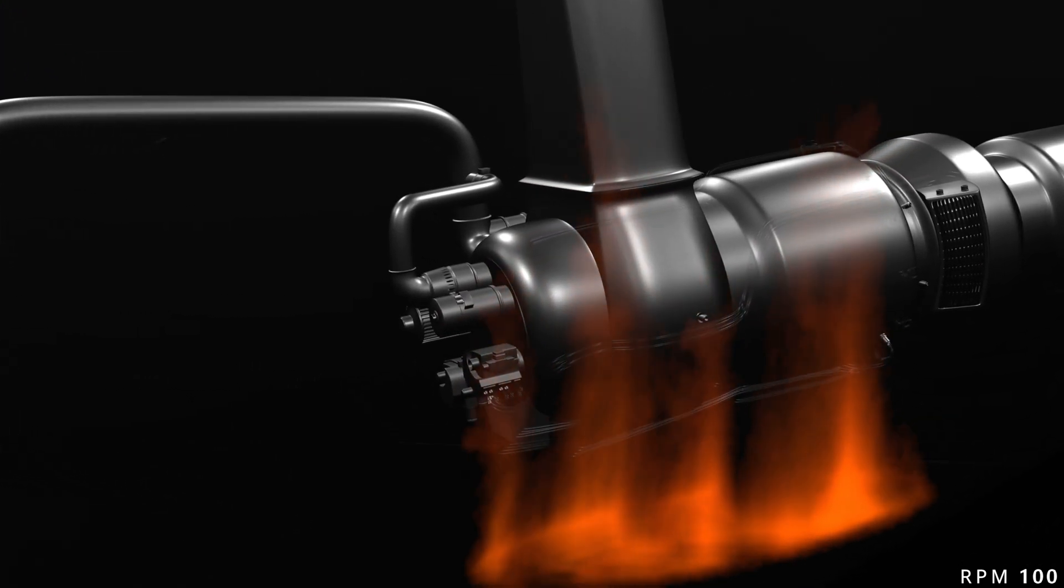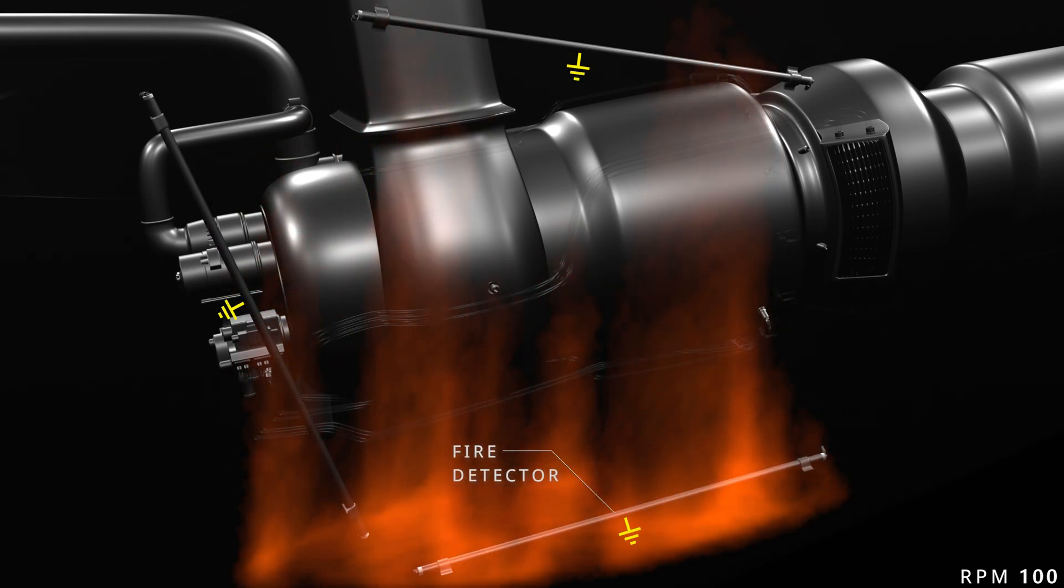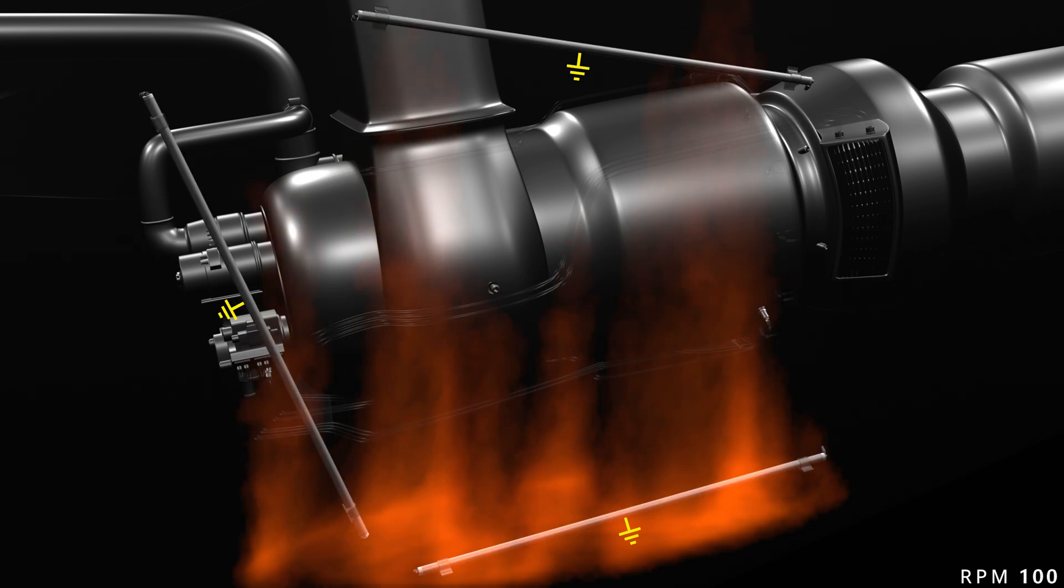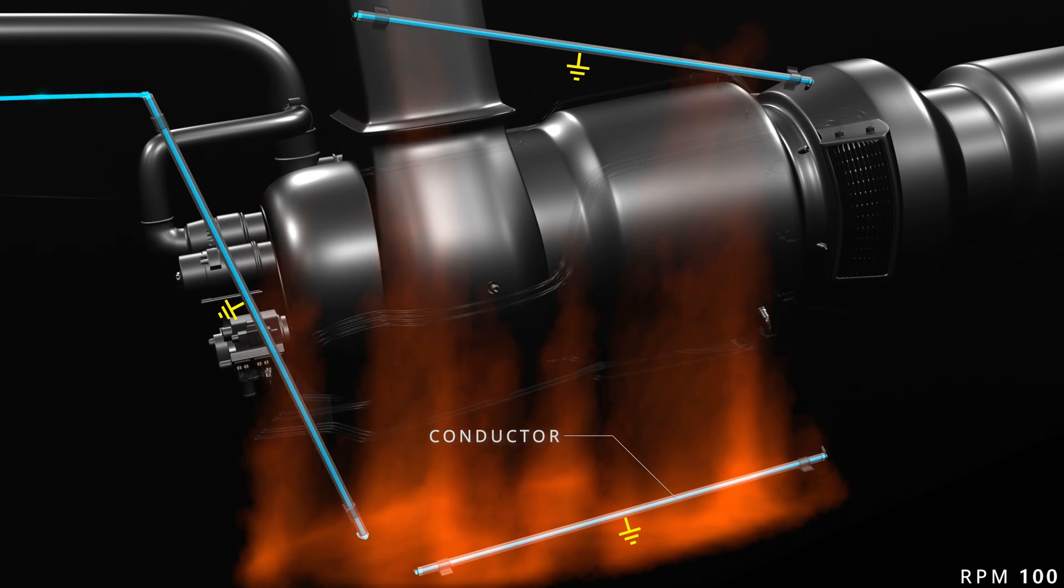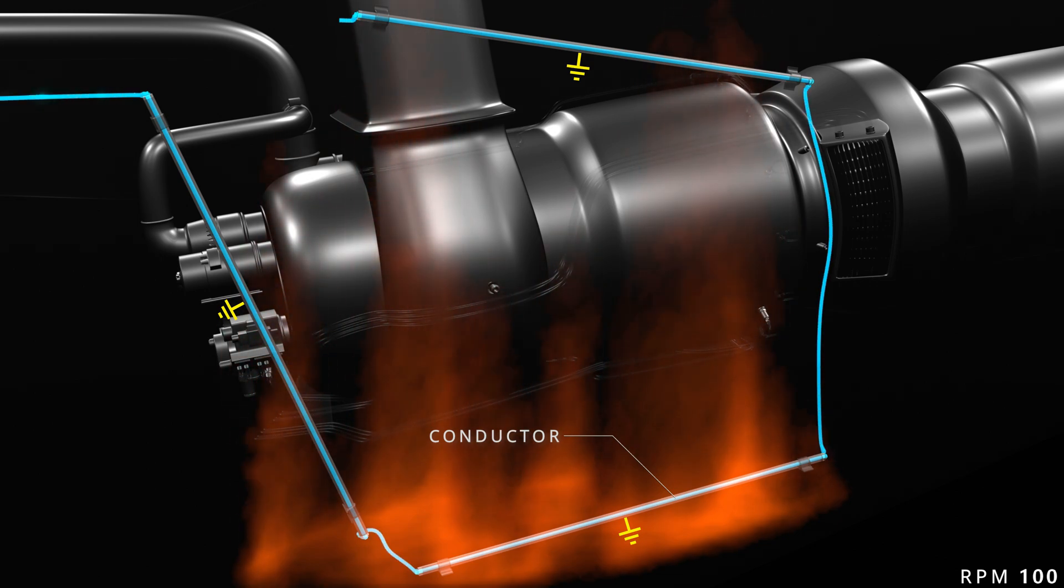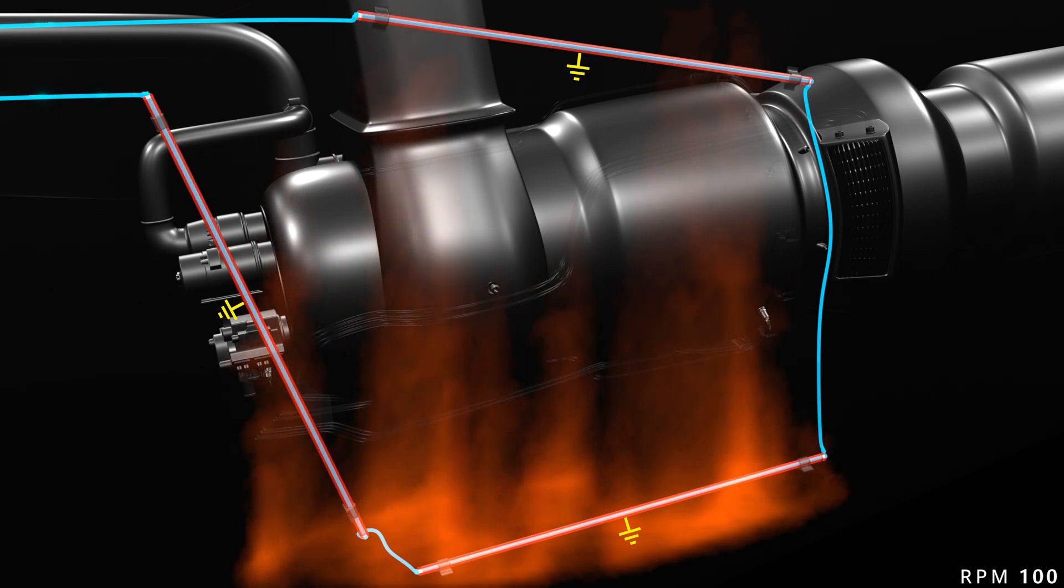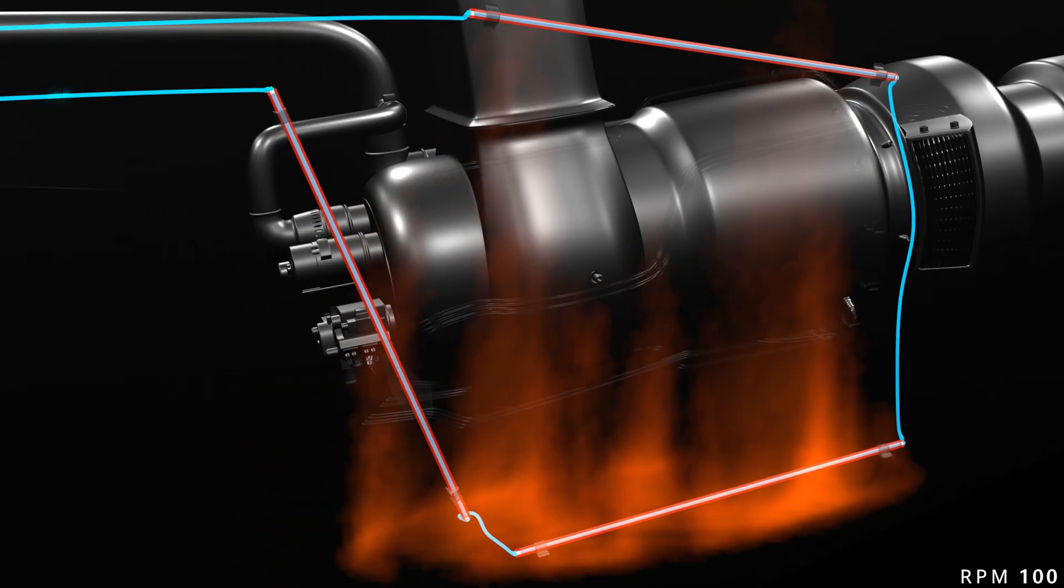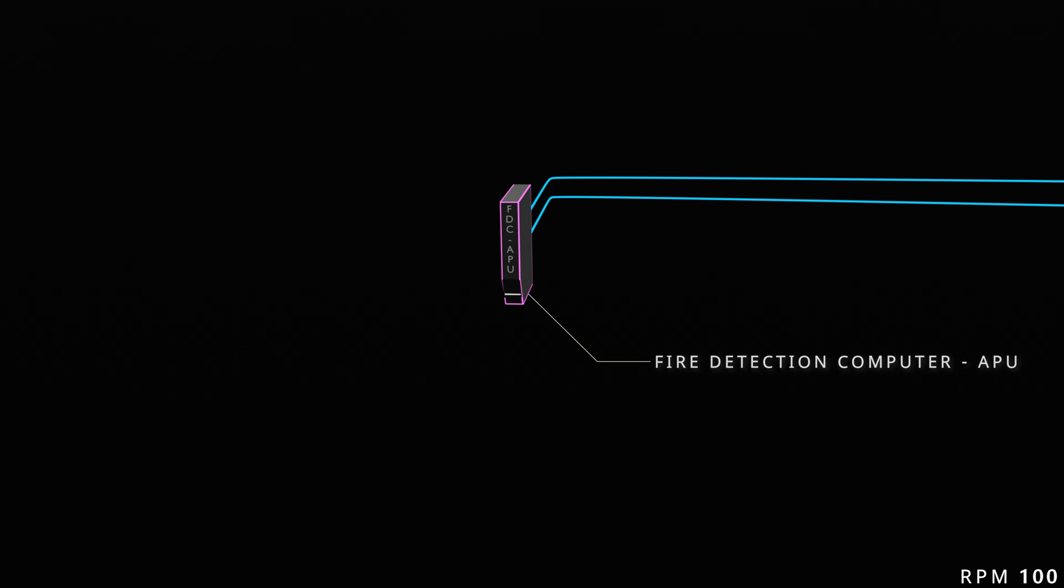The fire is detected with the help of three fire detectors in the APU compartment. The detector's outer body provides the electrical ground. Inside the body of the detector is a thermistor core. An electrical conductor runs through the thermistor. The conductors are connected to form a loop. When there is a fire, the thermistor temperature increases. This changes the resistance of the conductor loop with respect to the ground. The resistance of the loop is measured by the APU fire detection computer. When the resistance drops below the threshold, the computer gives a fire signal to several aircraft systems.